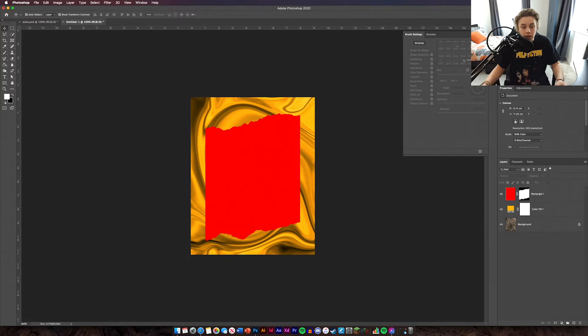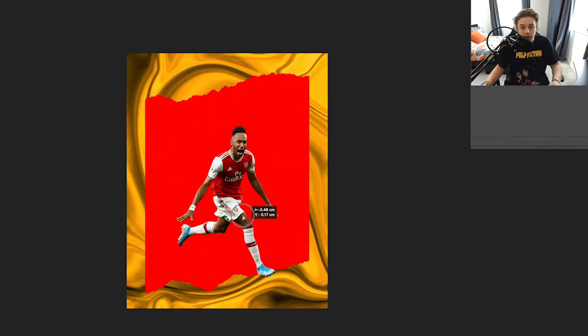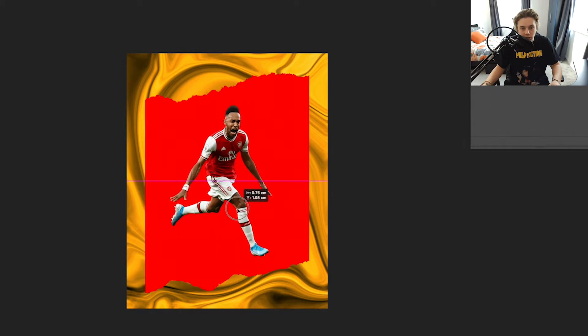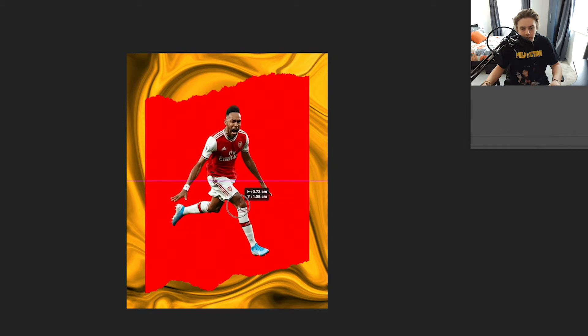So now we've got that, we're going to drop our image in — the Aubameyang image. So we have the Aubameyang image in. I'm just going to place him in the middle of the design like so. And that's that all done.